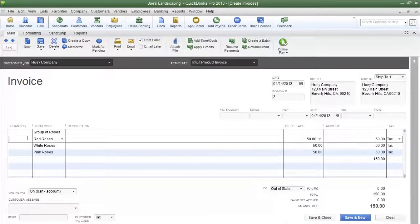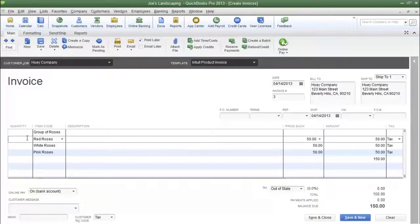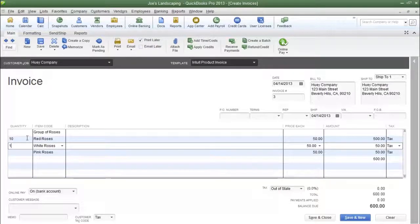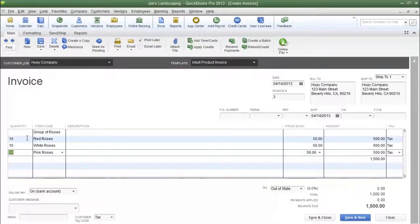Now if you look in the quantity column, you'll notice that there is no quantity for the individual items. That's because when I created the group, I did not enter a quantity amount. The reason why I did not enter a quantity when I created the group is because that would have been the default quantity. In other words, if I would have entered 10 for the quantity, the number 10 would have been listed here. But every customer is going to be different, so you're going to have different quantities.